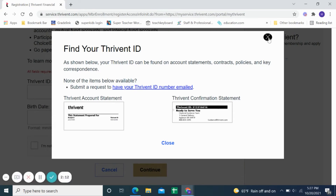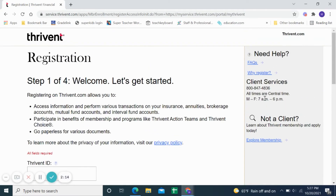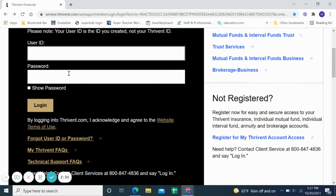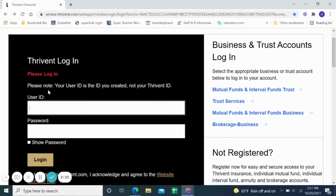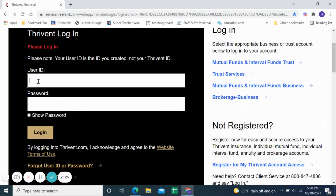Once you have that information, you can back out and proceed. If you already have that information, you can create your login. You would log in with your user ID that you create — mine is my name — and then the password for that. This is something you create when you do that registration. Click on the login button.